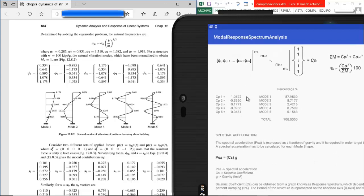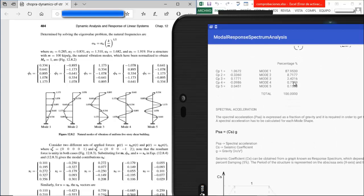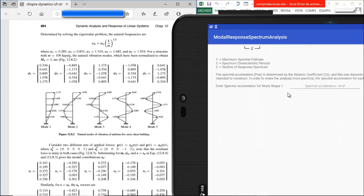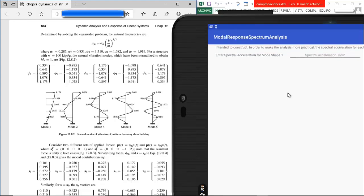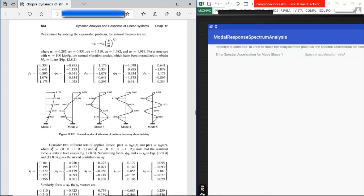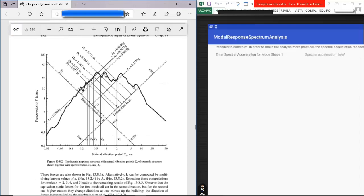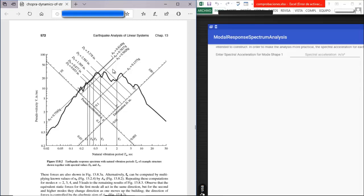Continuing, we have two proofs of orthogonality, the participation factor for each mode, and the percentage for all modes — totaling 100%. In the next part we have to enter the spectral acceleration. Going to page 572, the spectral acceleration values are obtained by multiplying coefficients by gravity.